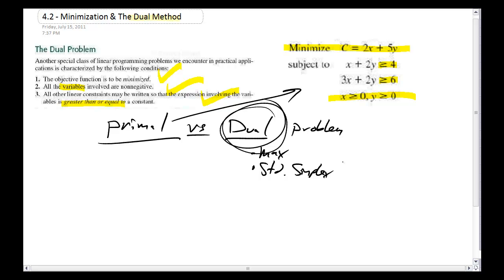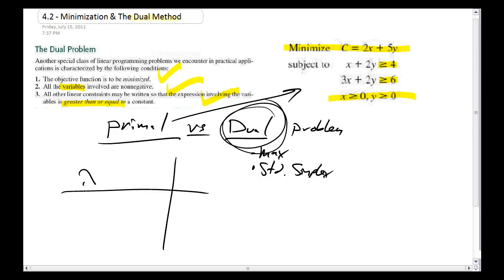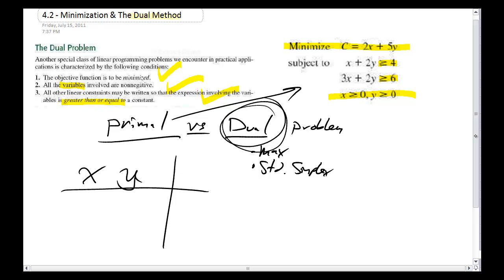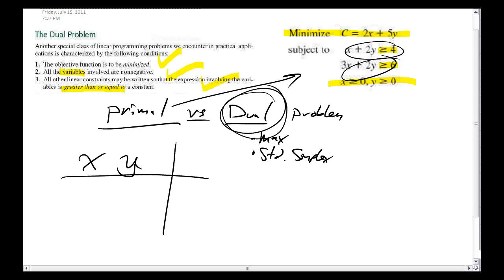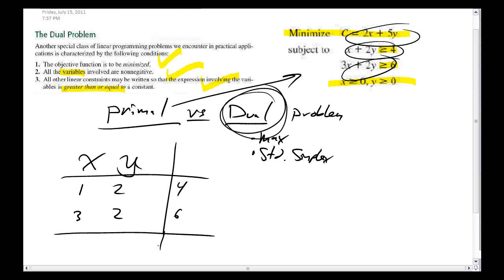So here's what we do. The first step is to create a little bit of an intermediate — it's not quite a tableau yet. It just has x, y, and an area for my constants. I put in my three equations: I've got 1, 2, and 4; I've got 3, 2, and 6; and then I also have 2 and 5.